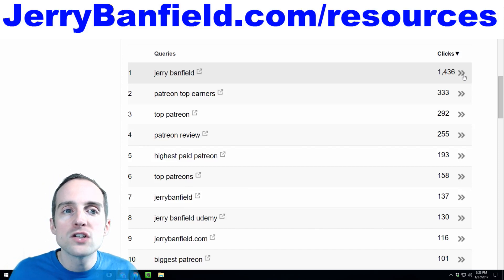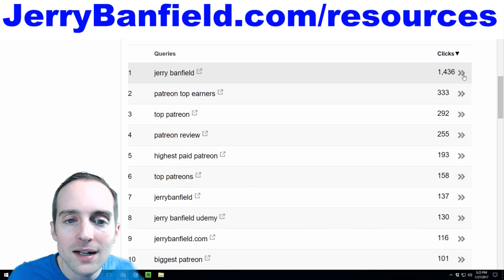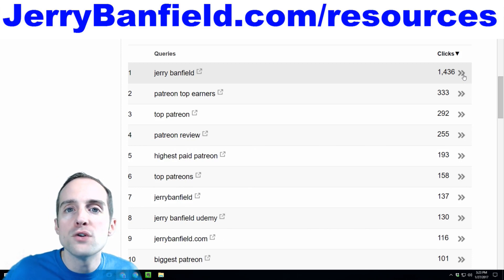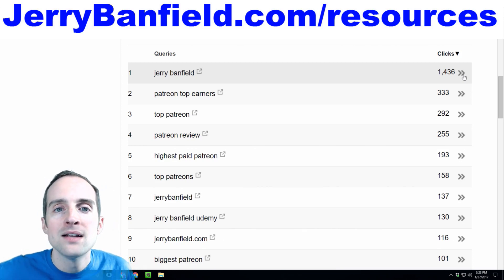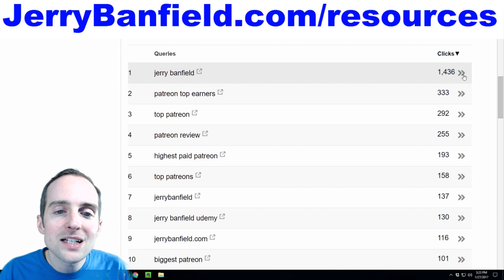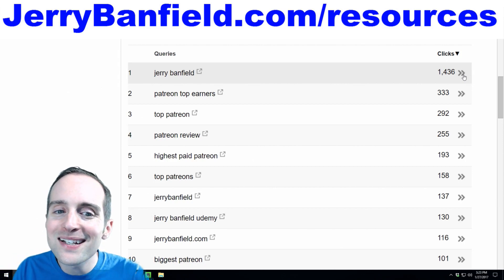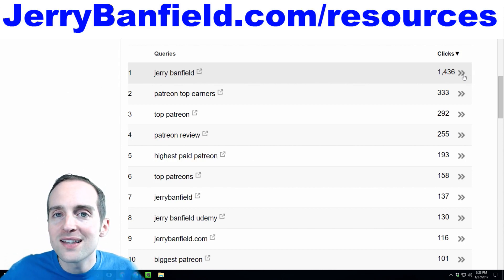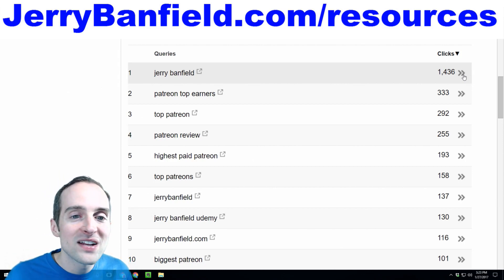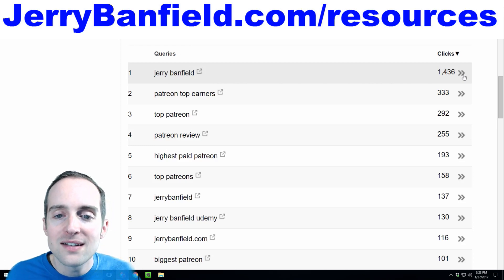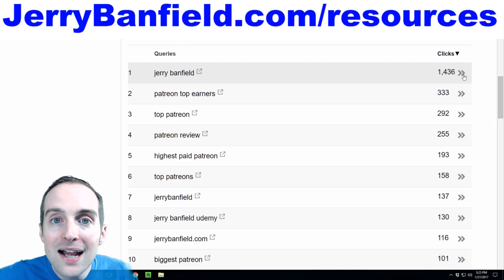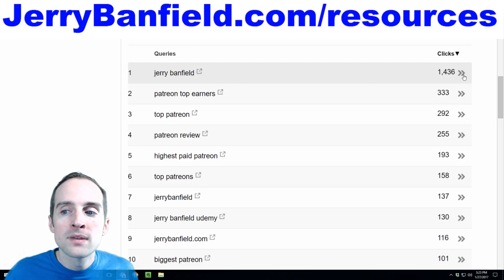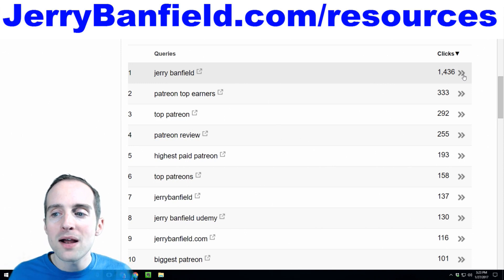The easiest way to do that is to do a yourname.com or if you need to, a yourname.net or .org. I think it's nice and clean to just have it first and last name, even if it is a nickname. Technically, Jerry is a nickname. I locked down my name and that is the number one query to my website.